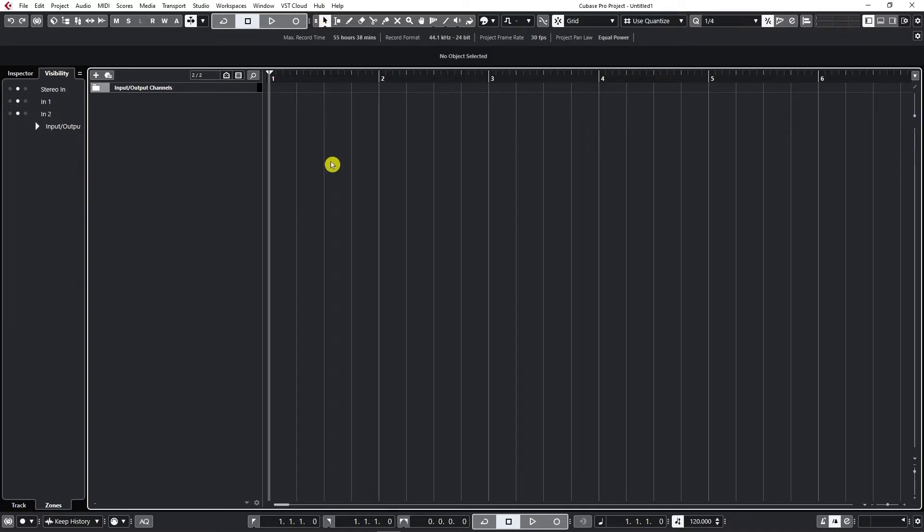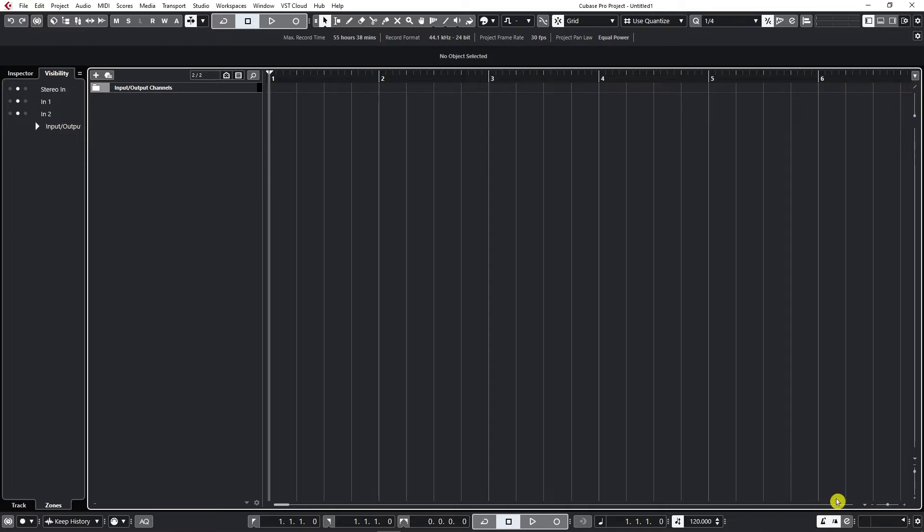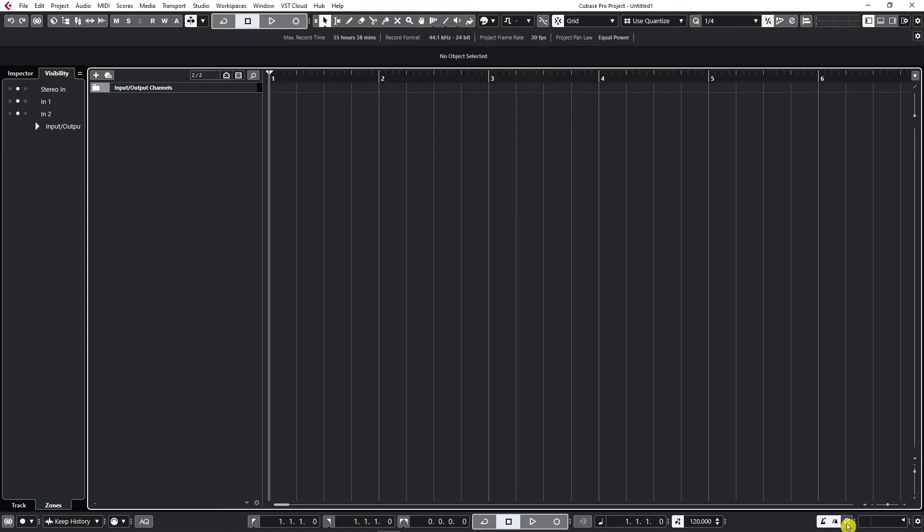To go to metronome settings you should go to this lower right area and we can activate click right here and we can also activate the pre-click next to it. Now let's see what these options are and how we can set it even more. Let's go here to open metronome setup.